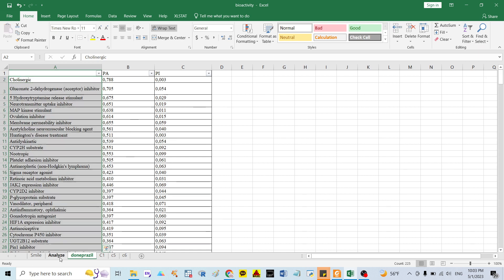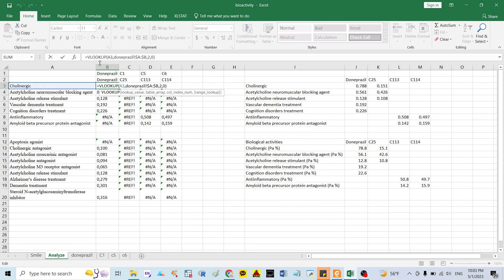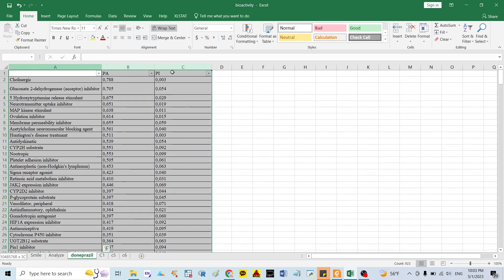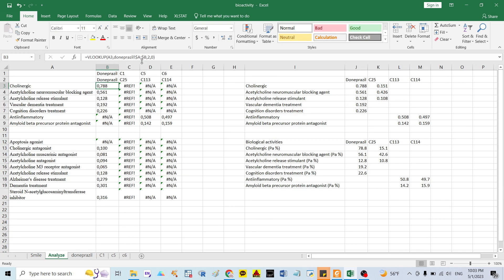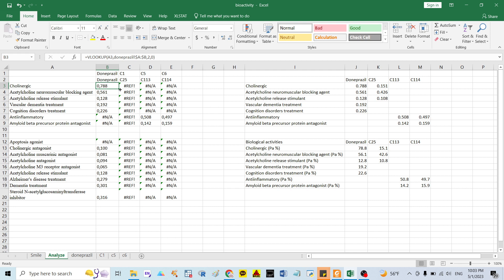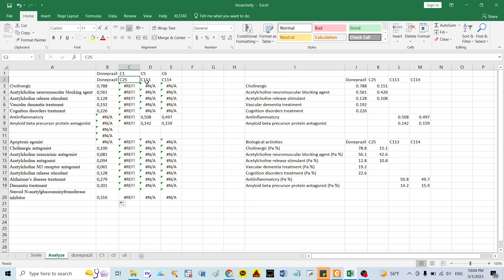I use the VLOOKUP function. I set the lookup value to A3 — that is the keyword I want to look for. I select the whole table from column A to column C. Since I only focus on the prediction of activity, I select column number 2. I get results similar to compound 25, compound 113, and compound 114.